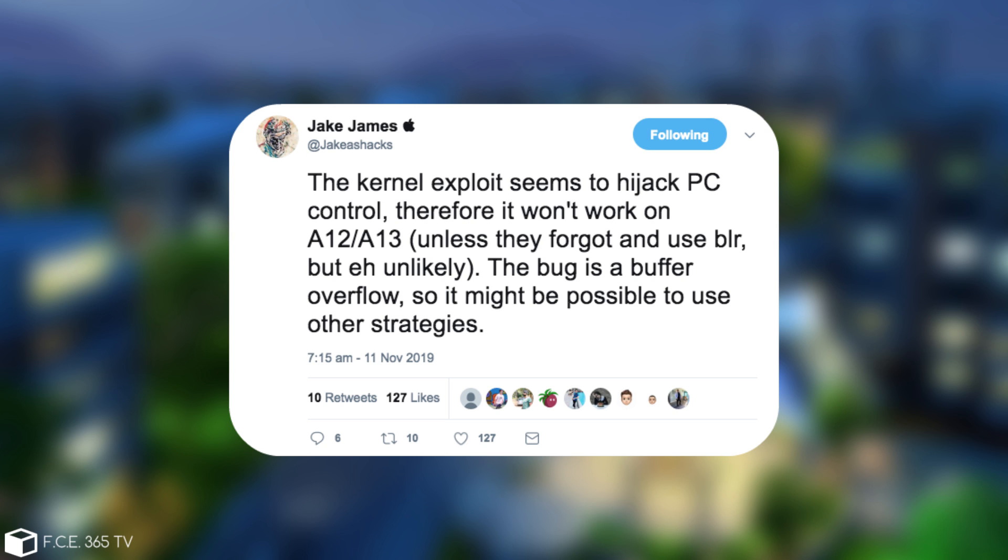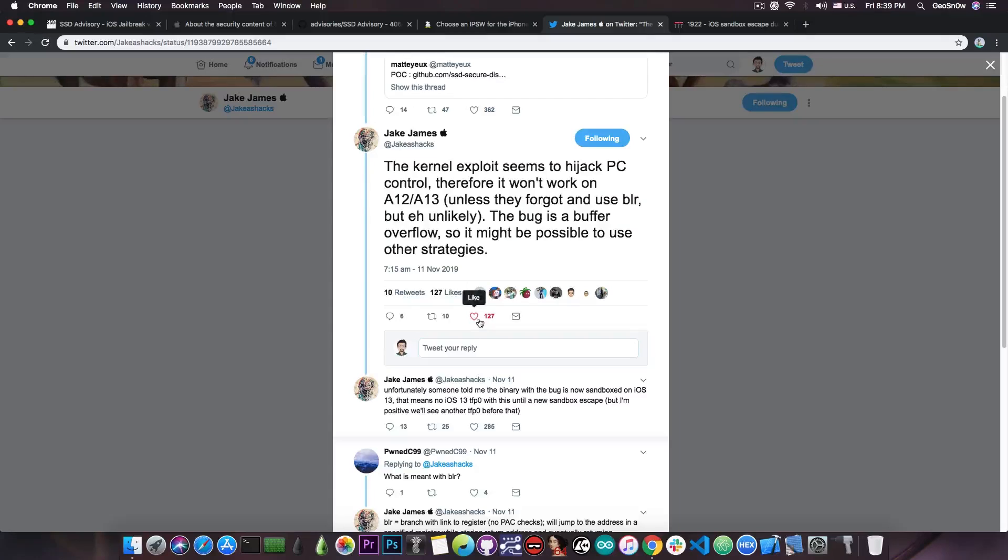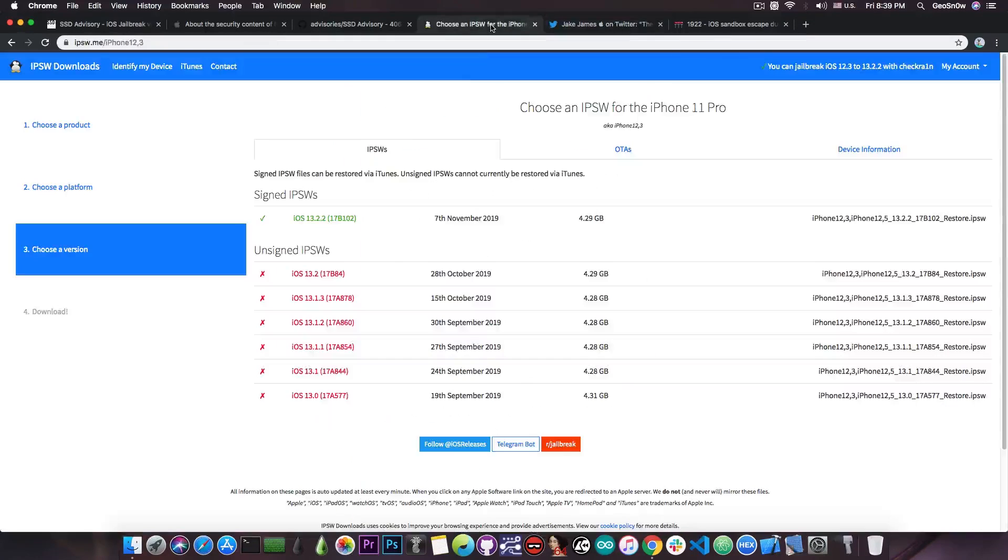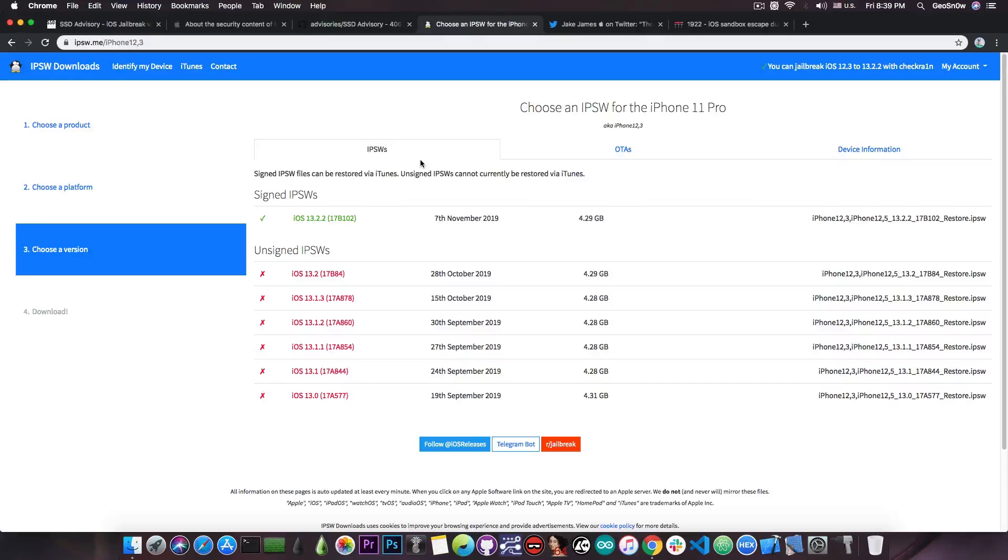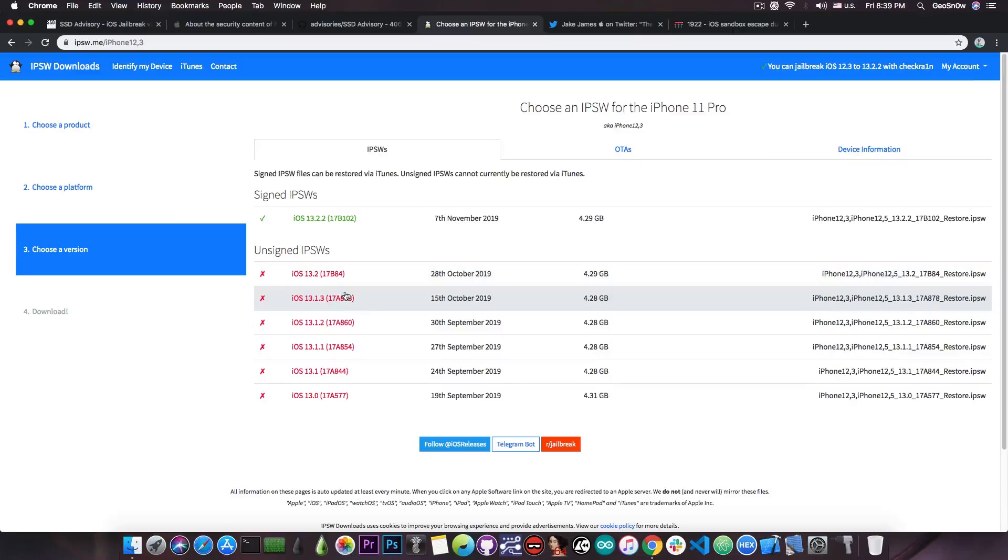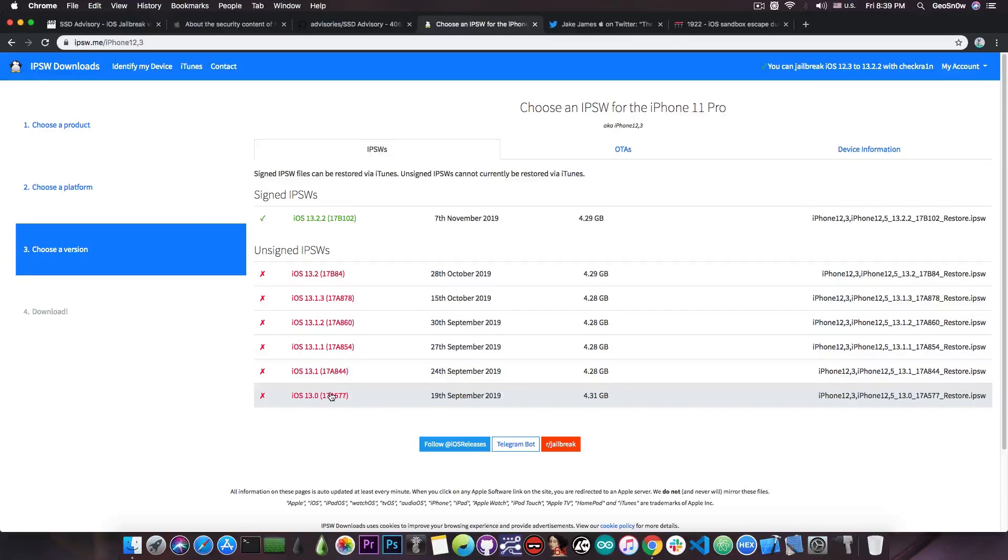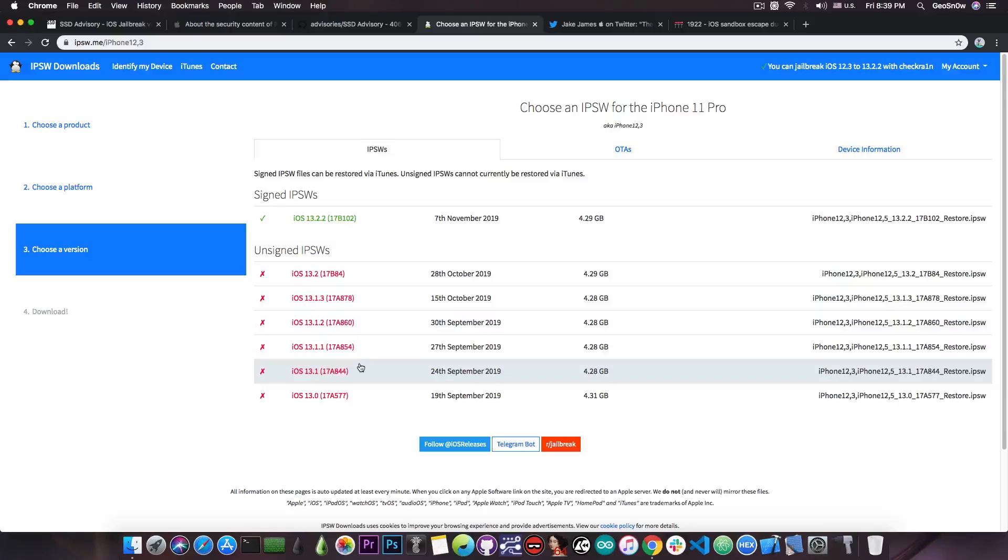The bug is a buffer overflow, so it might be possible to use other strategies. So it's not completely dead on A12 and A13 devices either. Now, if you want a specific version to stay on, especially if you have an A12 or A13 device, stay below 13.2. For example, 13.1.3, 13.1.2, 13.0, these are very very good versions to stay on for a jailbreak.